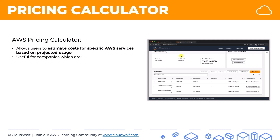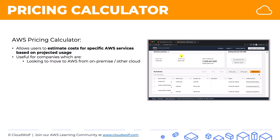It's useful for companies which are looking to move to AWS from on-premise or another cloud — so they're not on AWS yet and they want to know how much it will cost them to be using the AWS services that they need. They just put in their infrastructure and specify it in this tool.